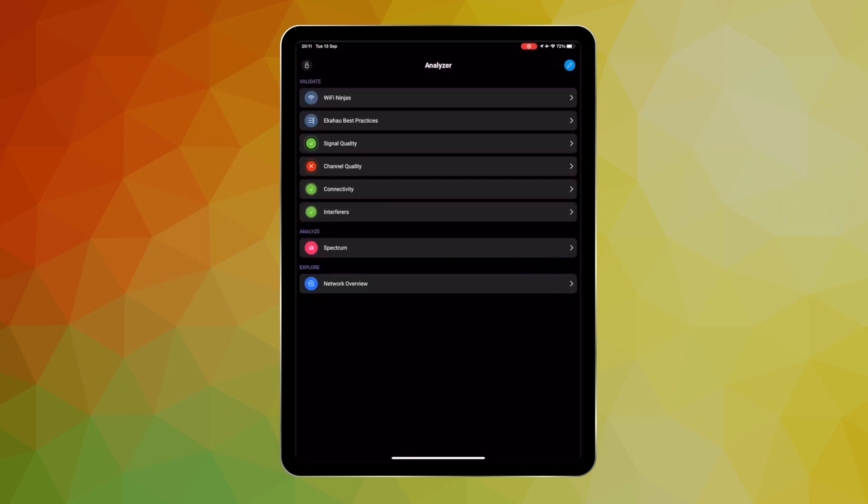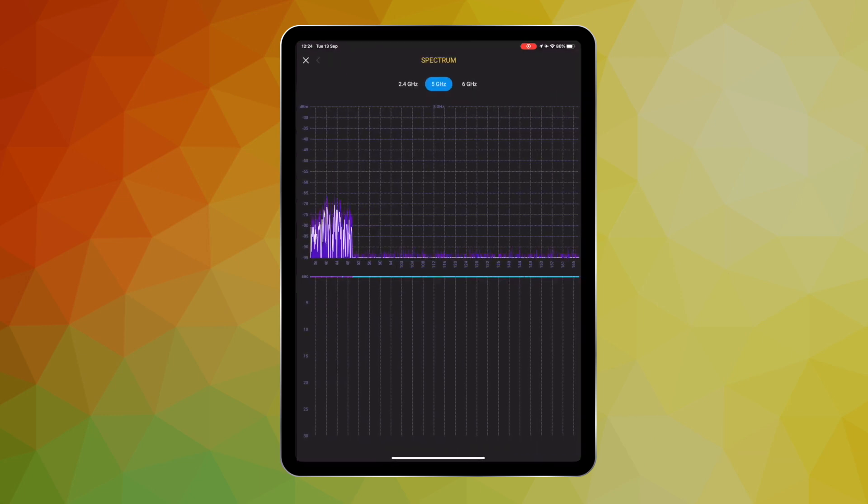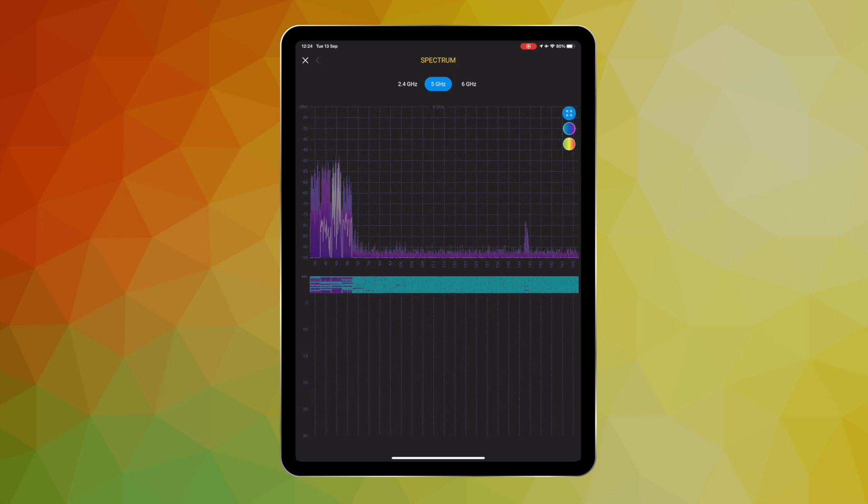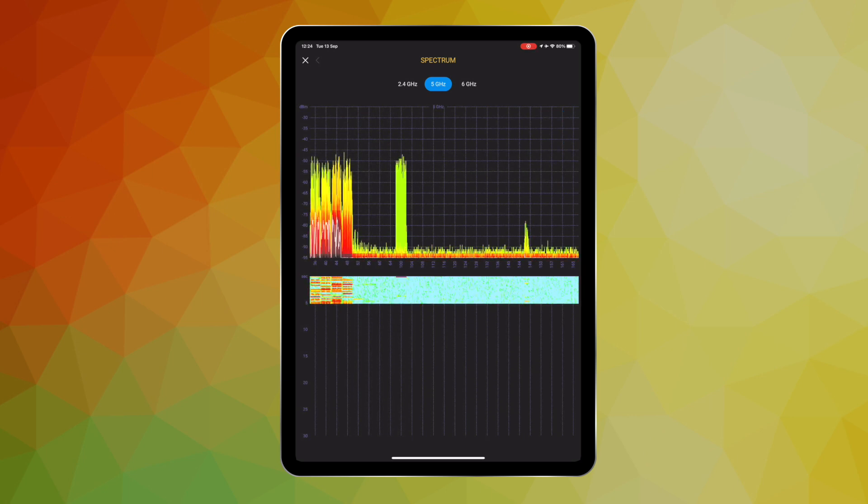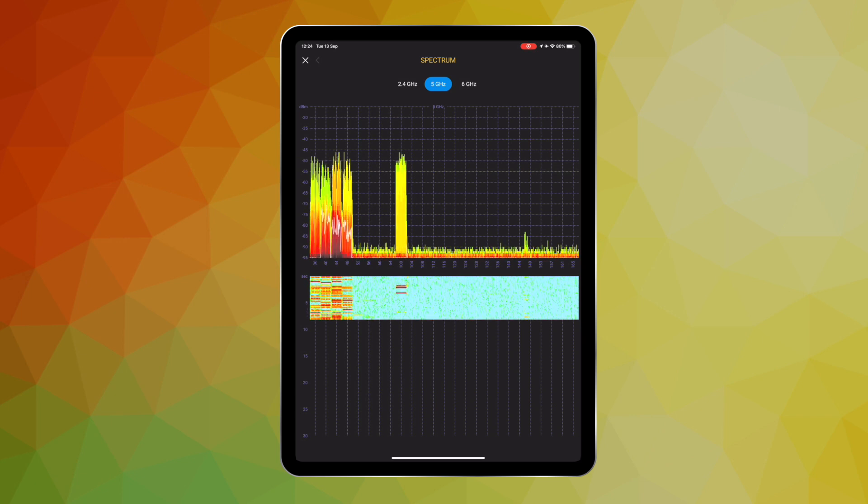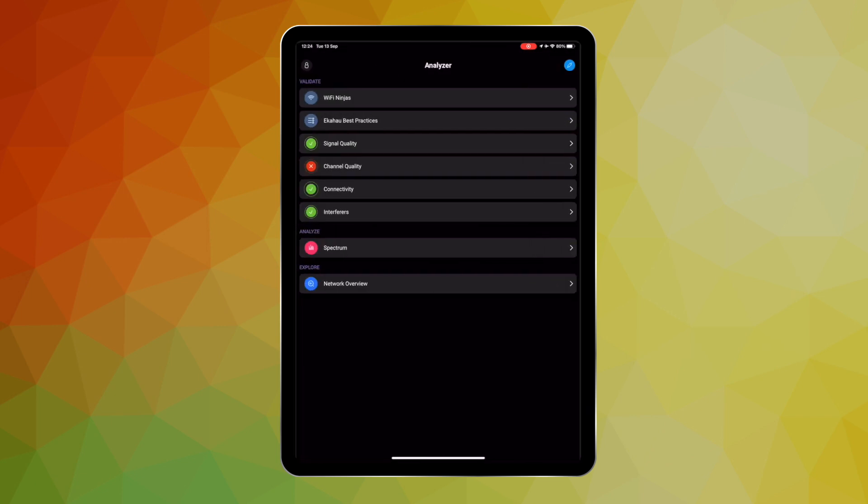The analyzer application helps you to easily locate and precisely track down Wi-Fi and non-Wi-Fi interference that can be causing havoc on the network. And it also gives you the ability to see the invisible Wi-Fi spectrum in high resolution in the palm of your hands.